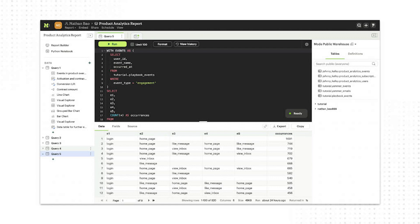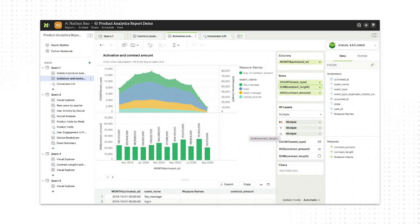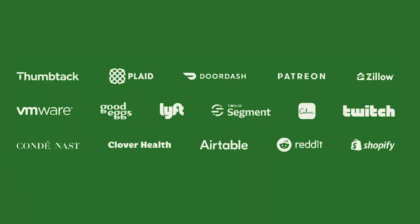Mode is a BI tool built for data teams. It looks like this — this is kind of the visualization, draggy-droppy BI stuff. Here are some of our customers, some folks that use the product today. But obviously this is not what Mode was like in the early days. This has taken some time for us to build.